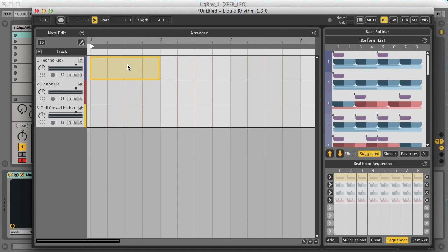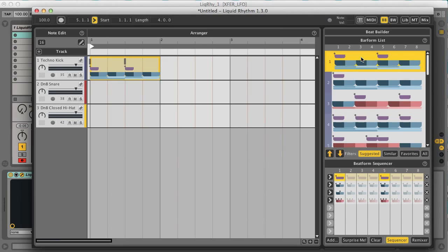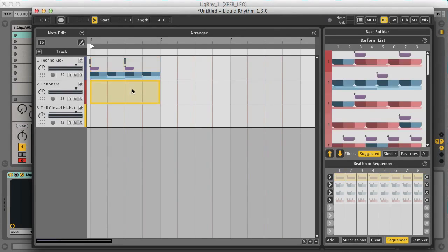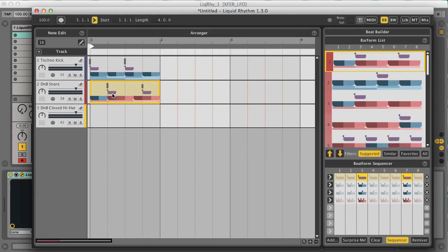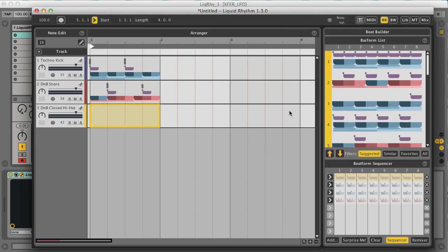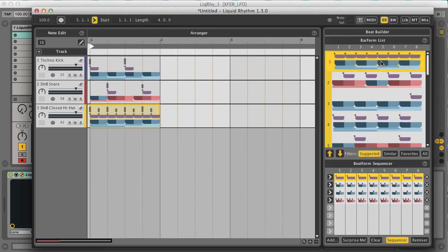To lay down a very simple alternating kick and snare, I just choose the first option, which has the kicks on beats one and three. And then for the snare, I choose the first option again, which has events on the second and fourth beats. For the hi-hat, I could choose the first option again, which gives me hats on every step — which are quavers, or eighth notes — so we'll get two every beat.